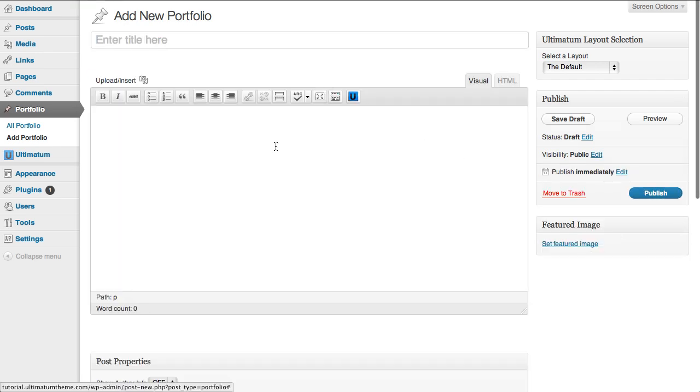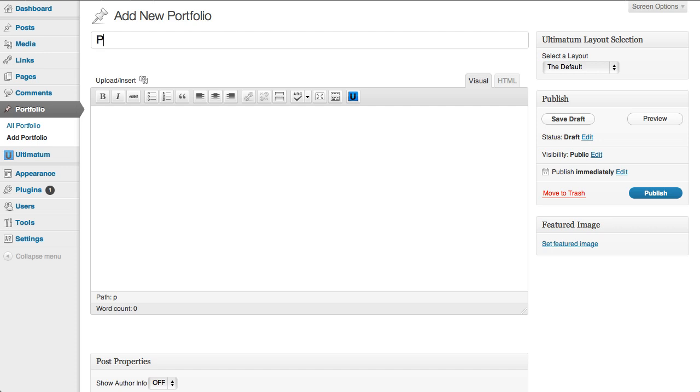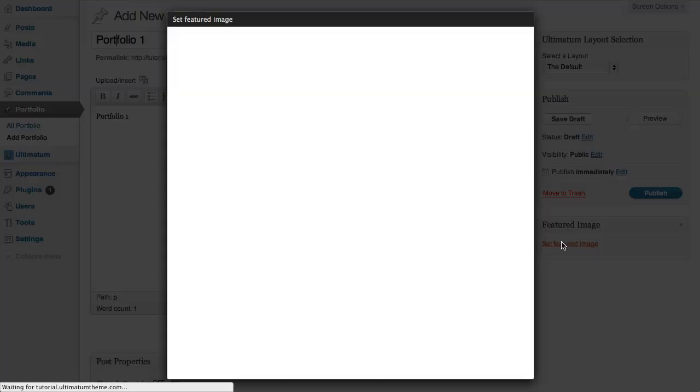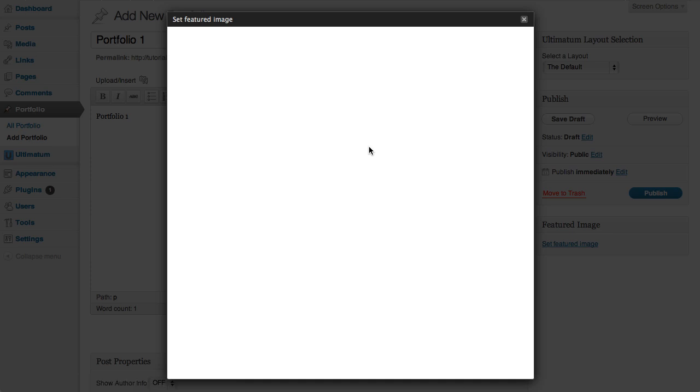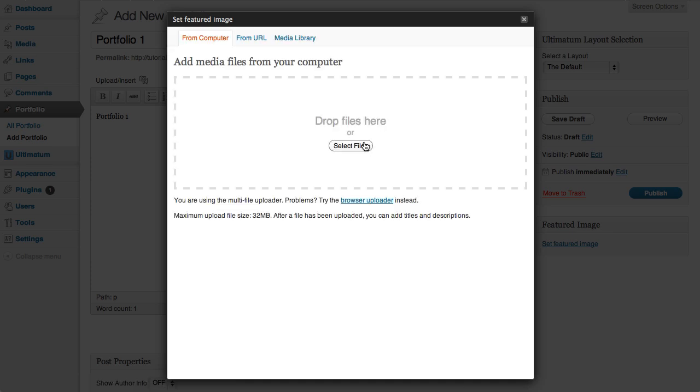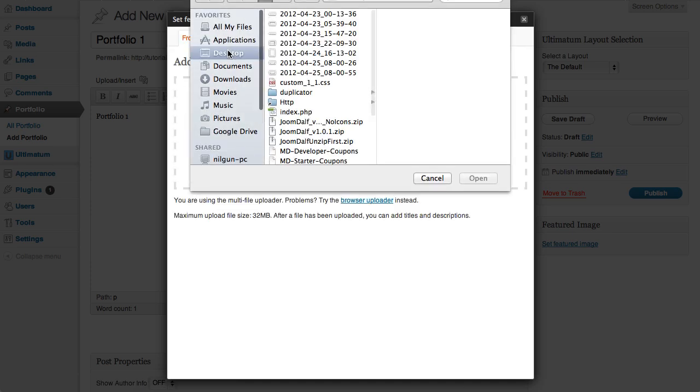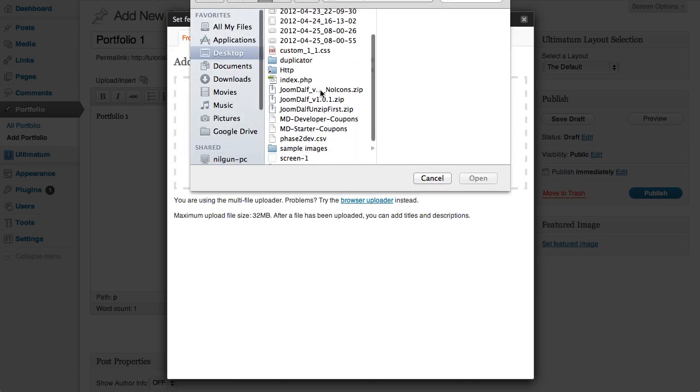I'm just setting portfolio one. I'm typing some text and I'm setting a featured image for my portfolio. I'm selecting the file from my desktop.